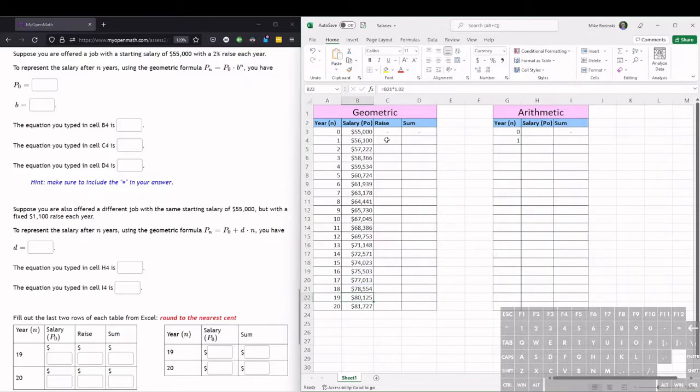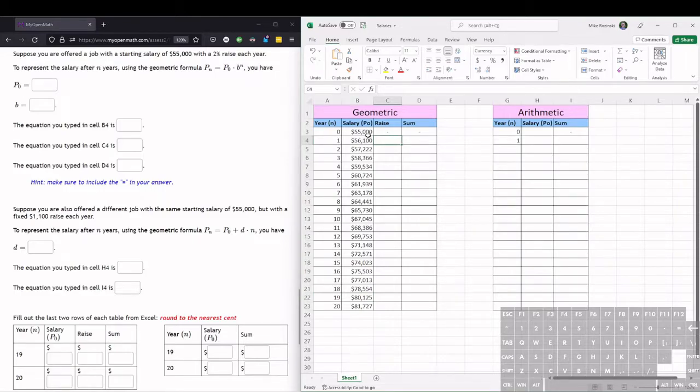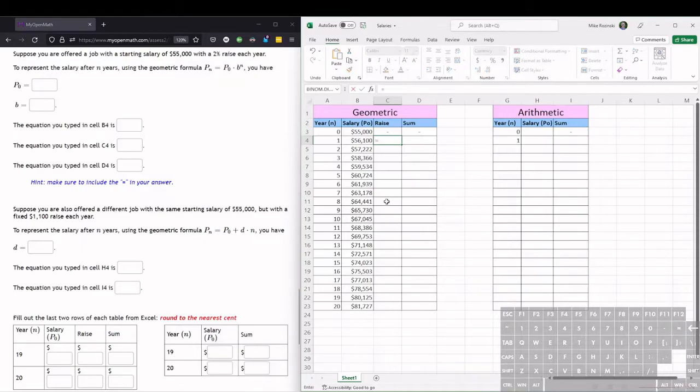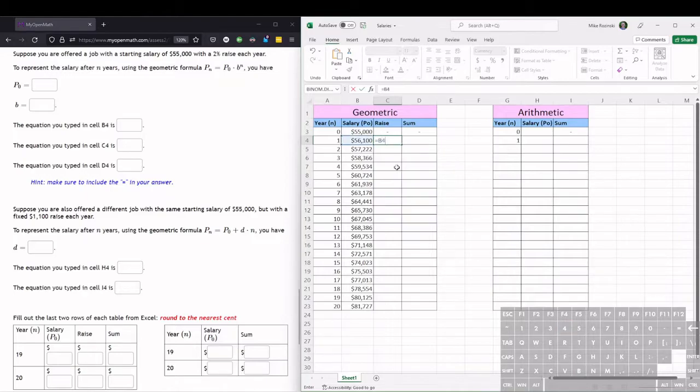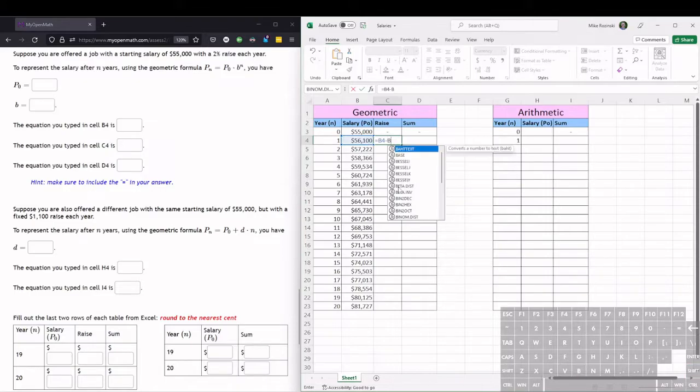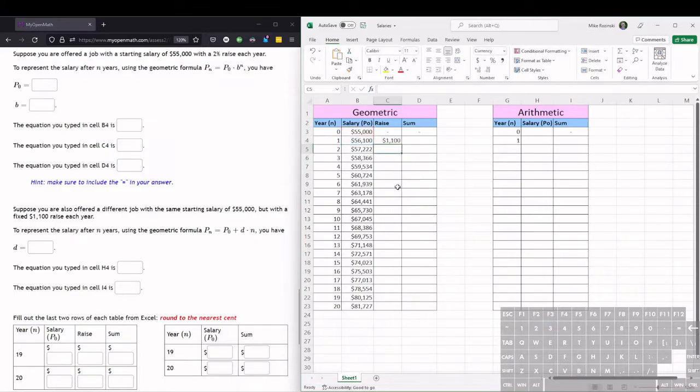So then to get the raise from one year to the next, we just find the difference from the current year to the previous year. So we're going to be doing an equation again, equals, take the current year salary, and this one is B4, and then find the difference. So subtract the previous year salary, B3, hit enter, and we see the difference is $1,100.